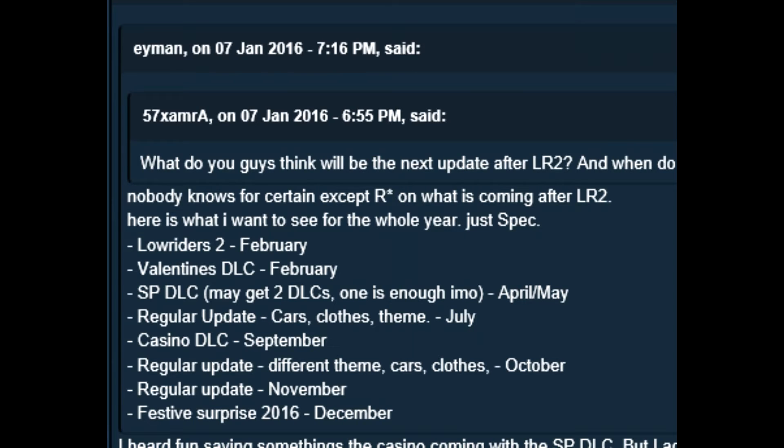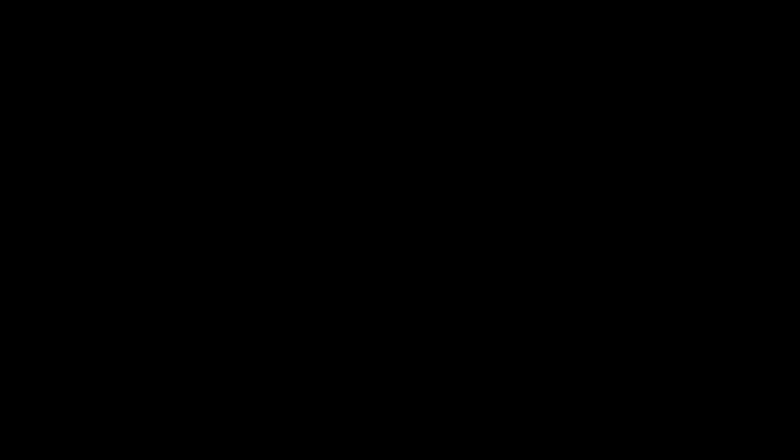Regular update. Cars closed. Closed theme, July. Casino DLC, September. Regular update. Different themed cars and clothing in October. A regular update, November. And festive surprise, 2016 in December.